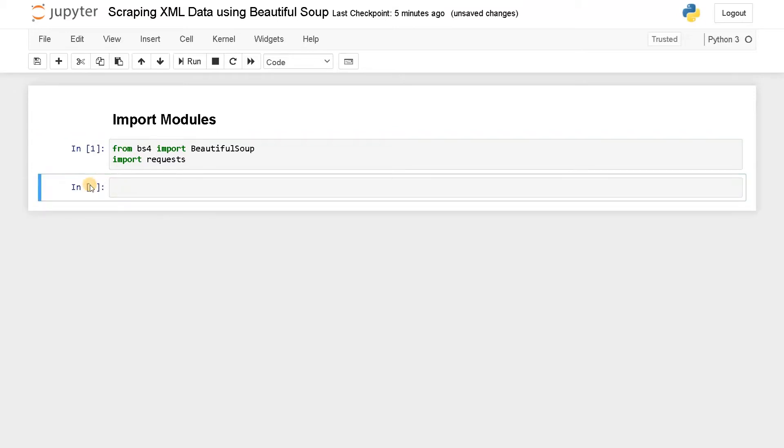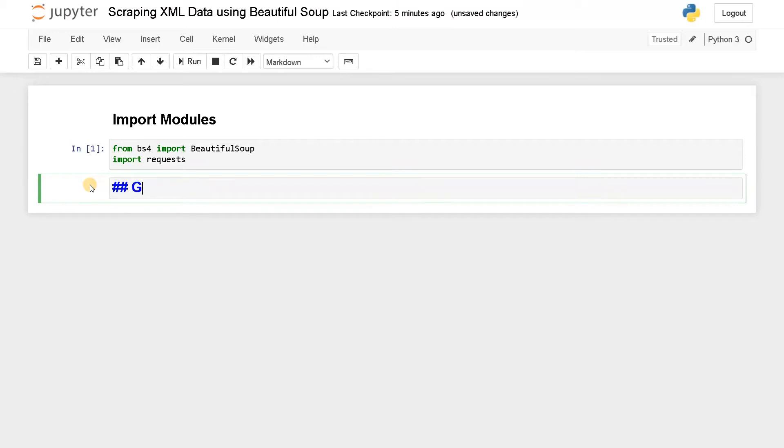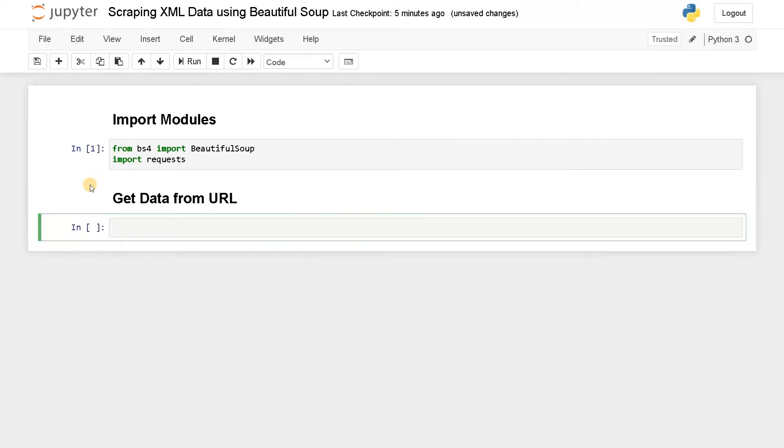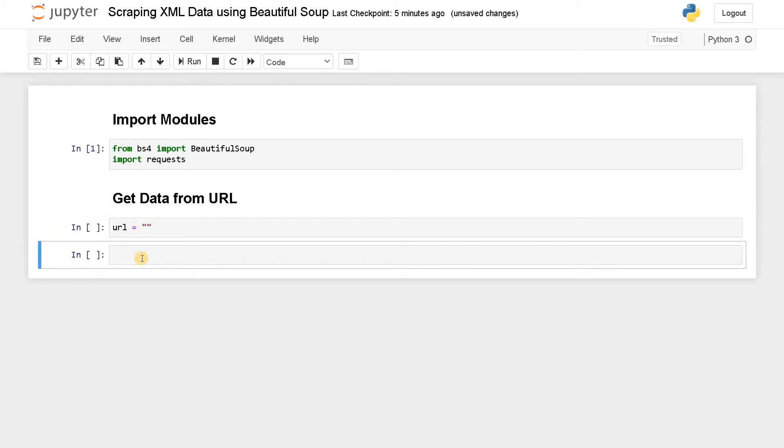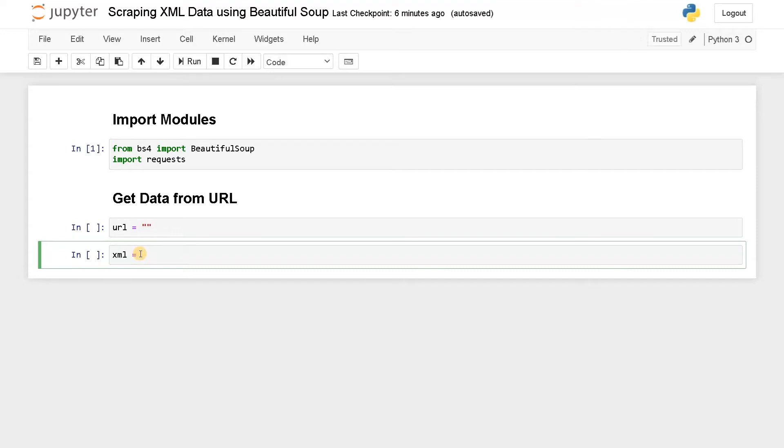Now we have to get the data from the URL. So URL is empty now. We are going to search for a URL on the internet and place that URL for the XML file. After that, we are going to get it. So I'll say xml equals requests.get(url). After that, we can see the XML file.